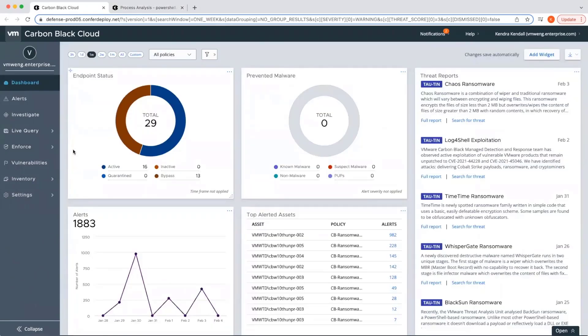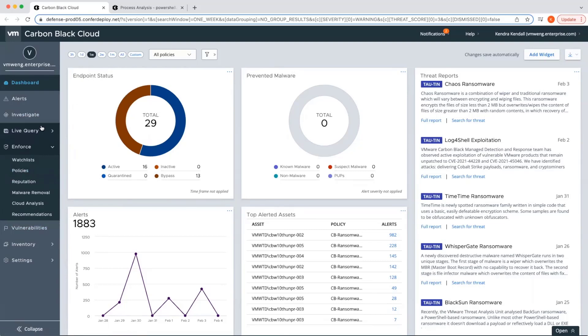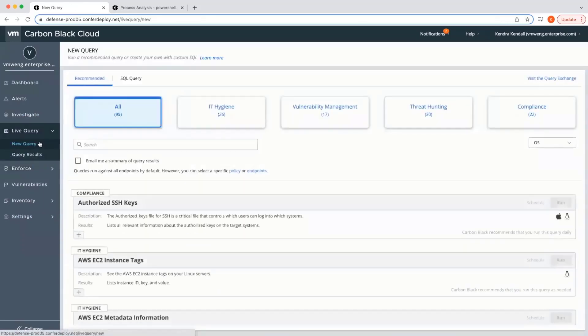The level three analyst has a variety of tools available to increase security posture based on information our level one and two analysts found. They can edit policy rules to prevent behaviors we saw in our alerts, evaluate vulnerabilities, and run queries to gather stateful information with our live query solution.